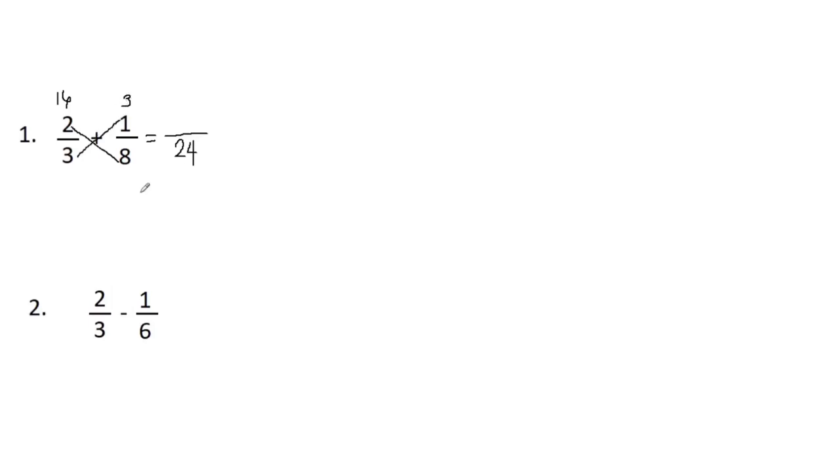And then all we need to do is to perform the indicated operation. So since we have a plus sign here, we need to add 16 and three. So 16 plus three, we have 19, and the answer is 19 over 24.